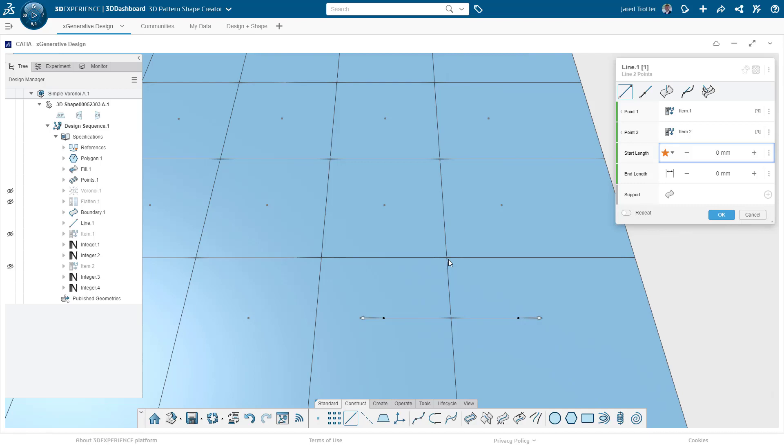That boundary extends until it meets another boundary that is calculated in the same way using the other points. The nature of this calculation also means that every location inside any of these cells is closest to the point that generated that boundary. As soon as you cross over this boundary for example, this is the point that is closest to you.